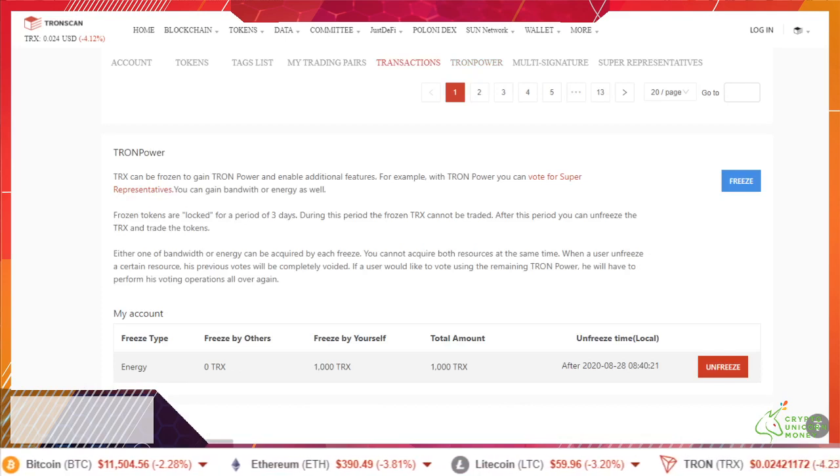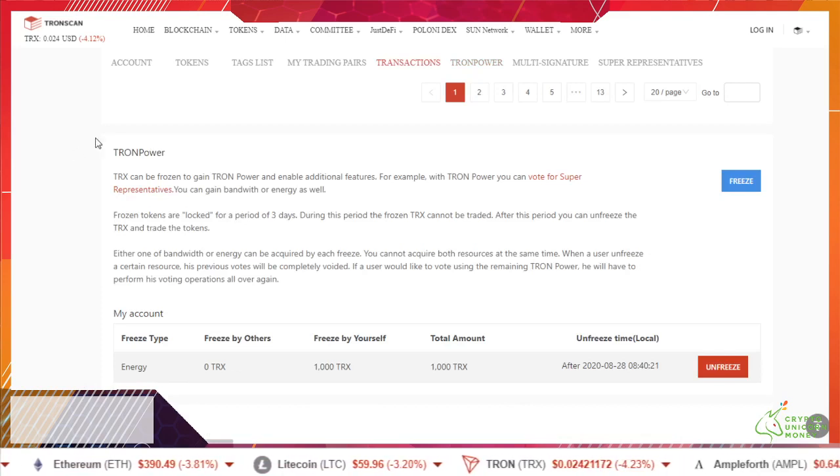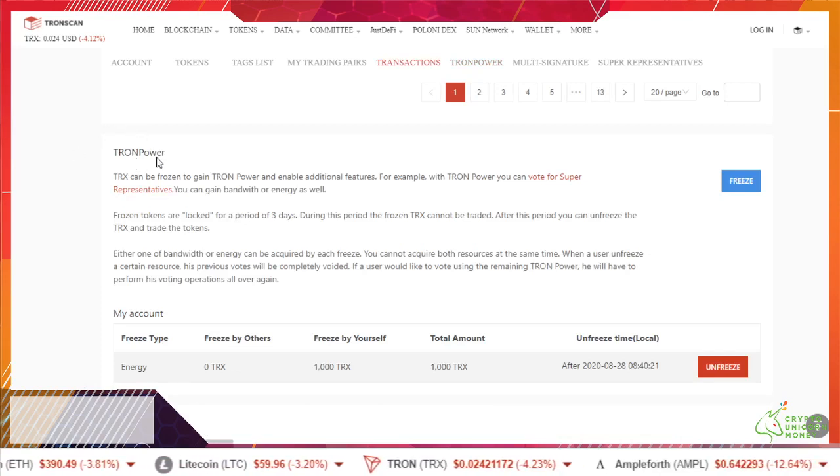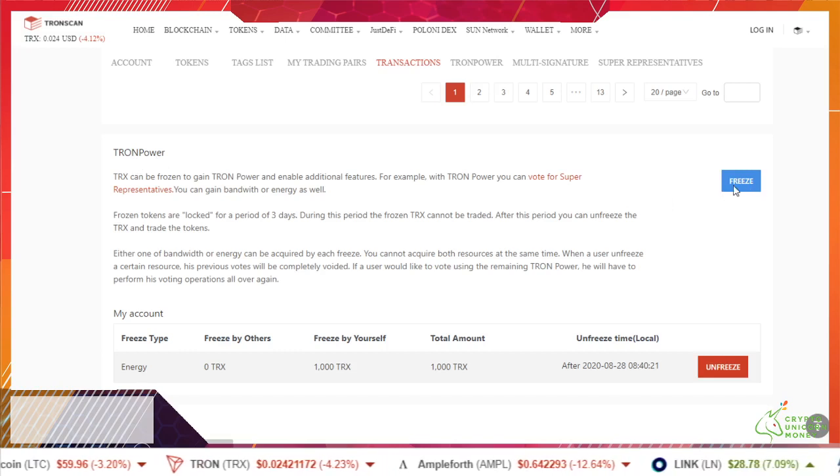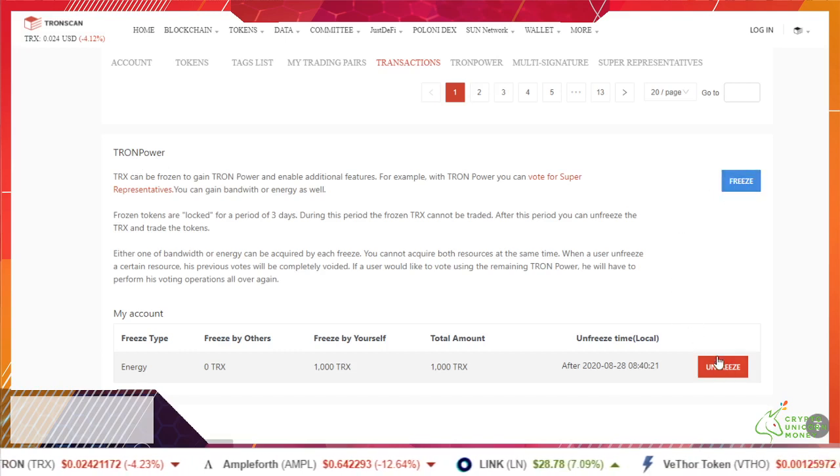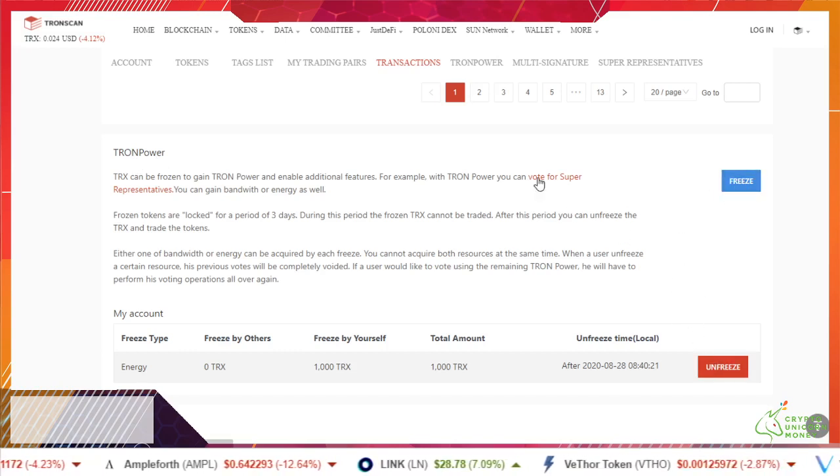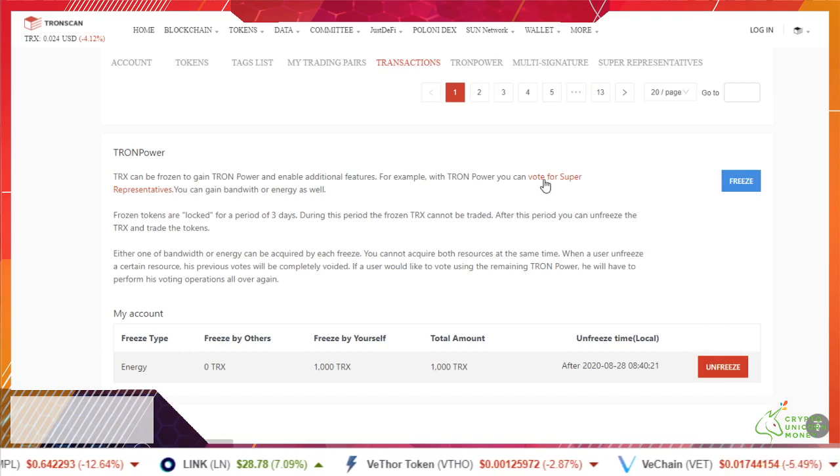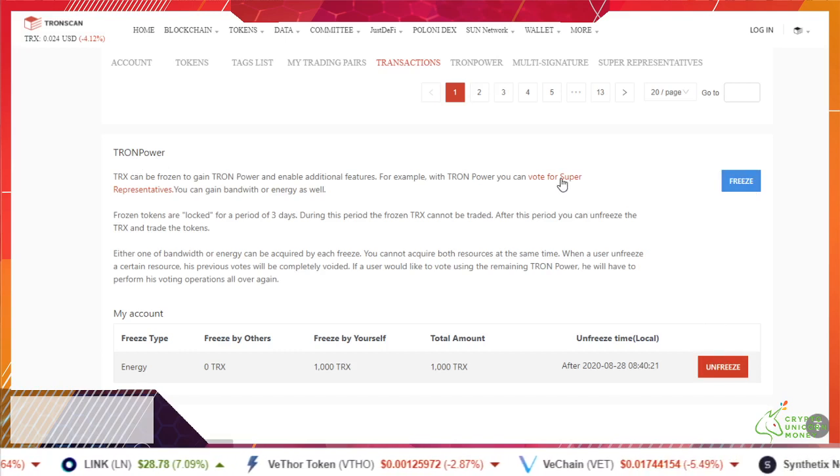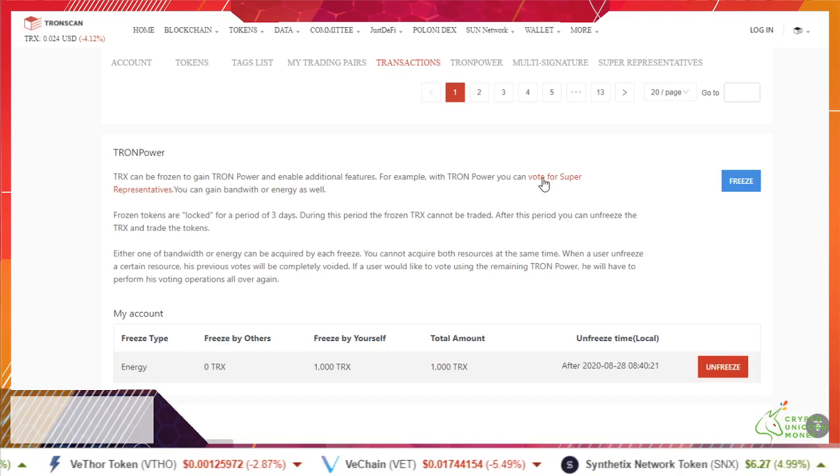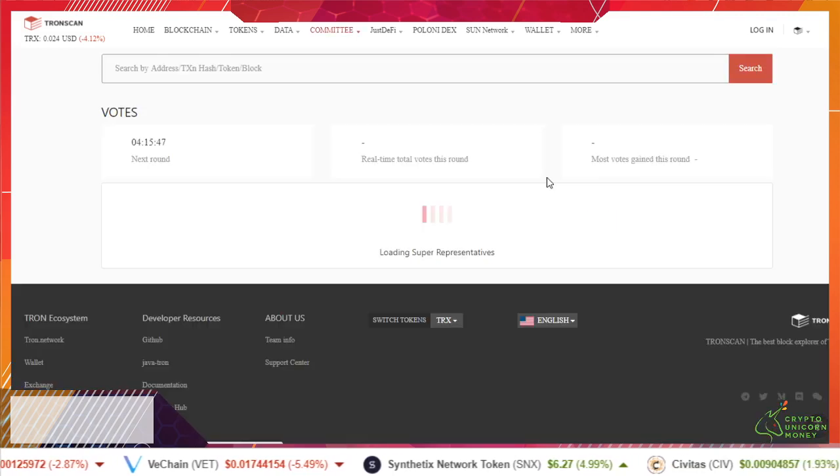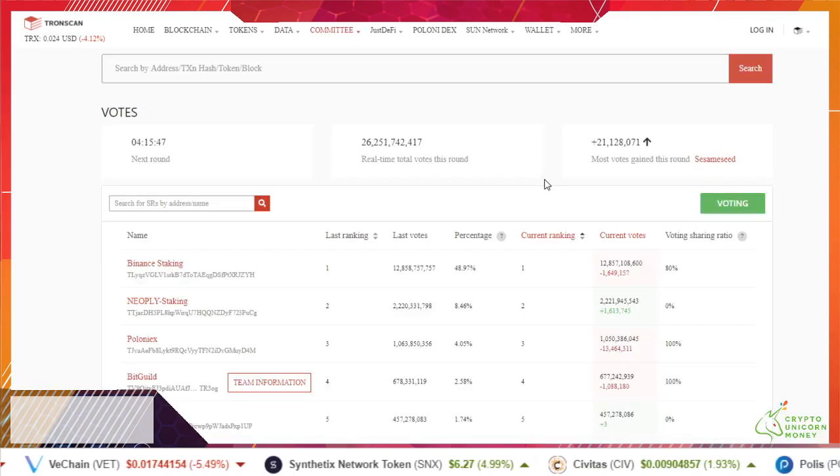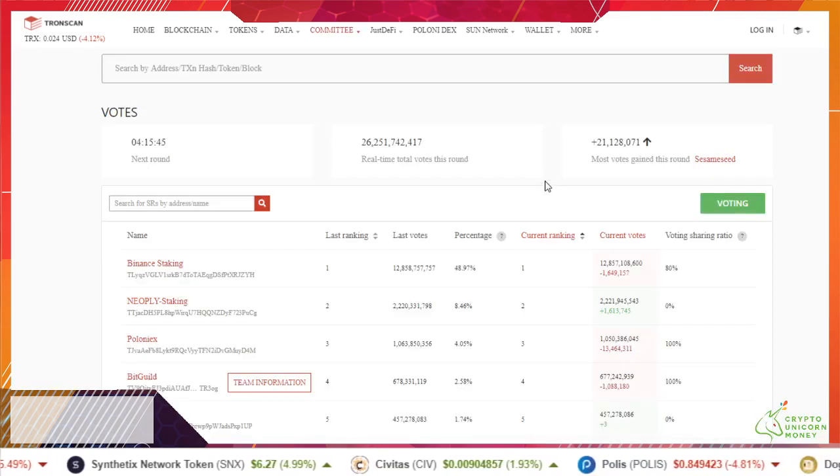Okay so that was close. Here under Tron power where you had your freeze at, you can unfreeze your coin. Right here in the first sentence it says vote for super representatives. Right here is where you want to vote, so you click that link and it will take you over to here.